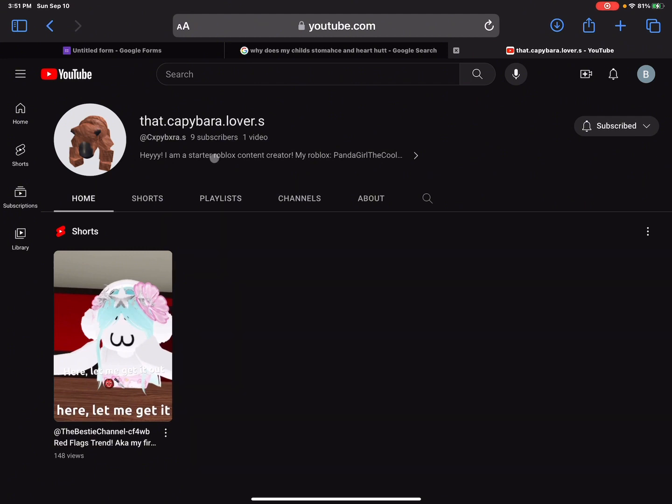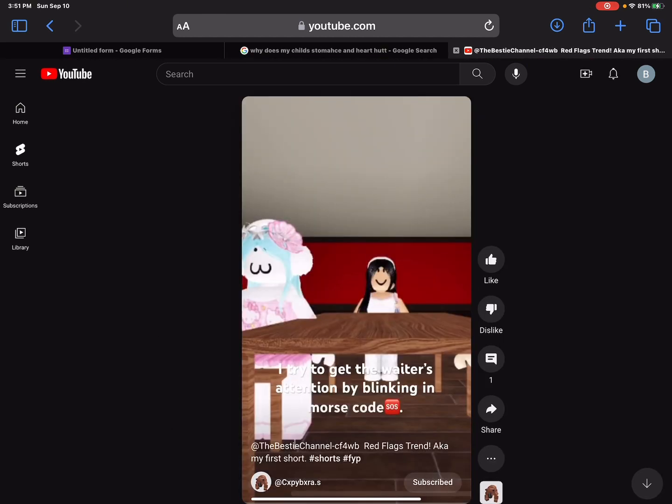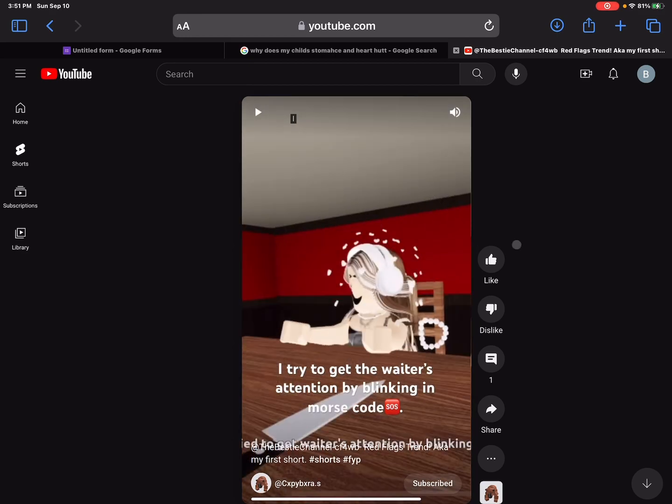You might not find her channel if you just look it up because there is another person who has the same name, so you might as well just use the link.